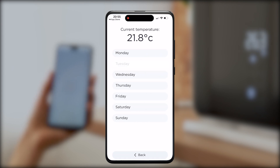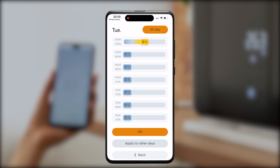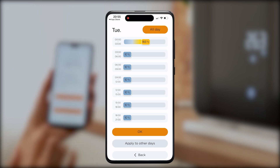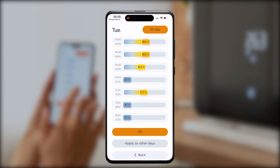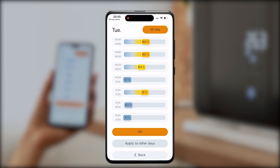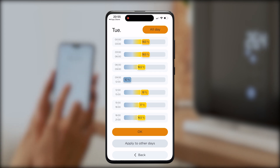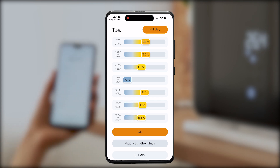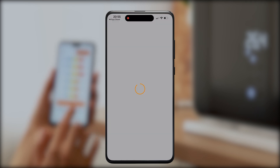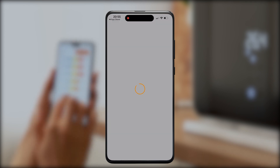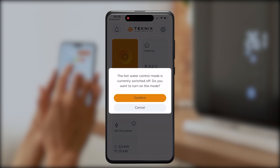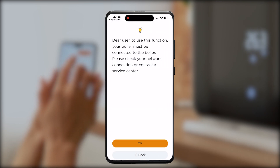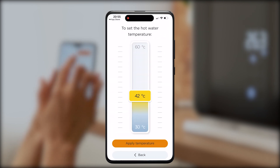Set the temperature for particular days across the whole week with a single short click on the button. You can also turn off your boiler on specific days, putting it into anti-freezing mode. If you have a kettle connected to the boiler, you're also able to set up the water heating temperature.